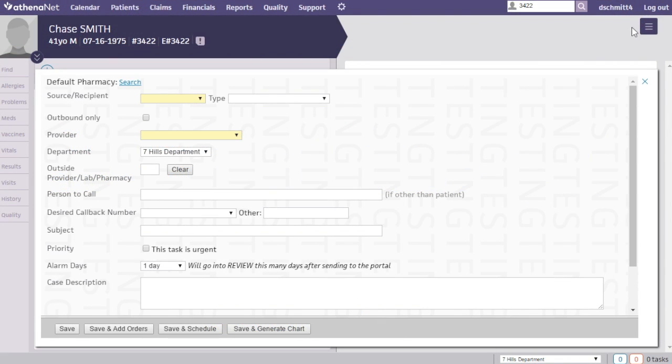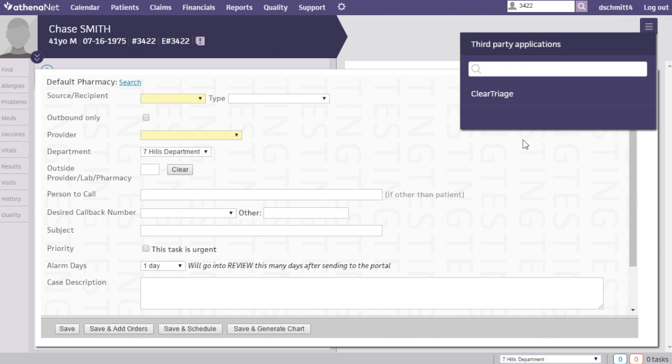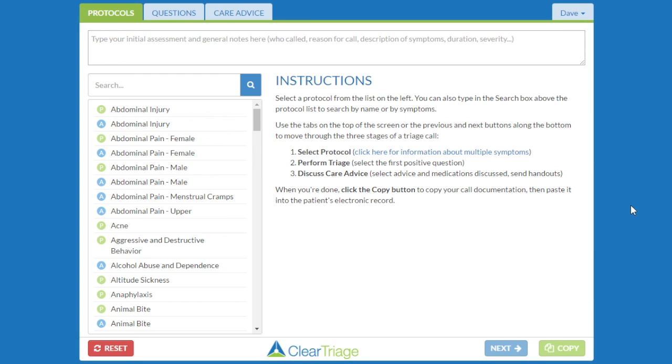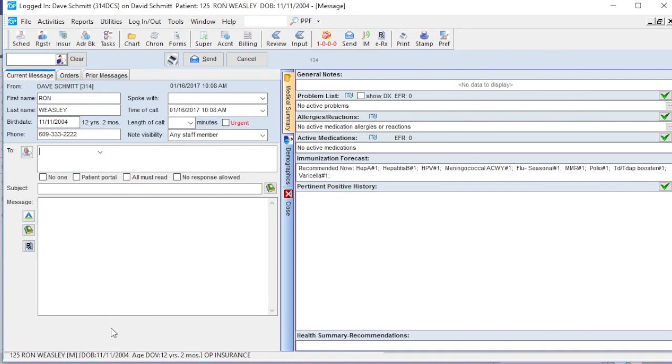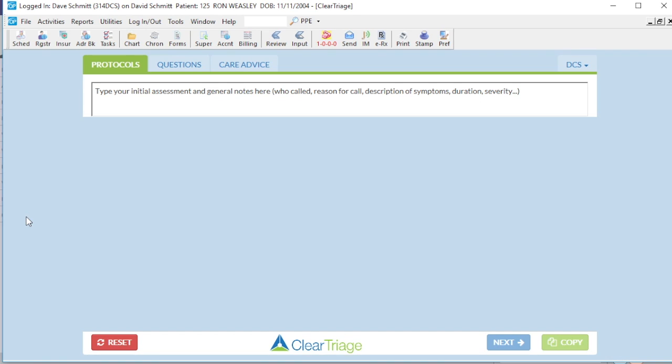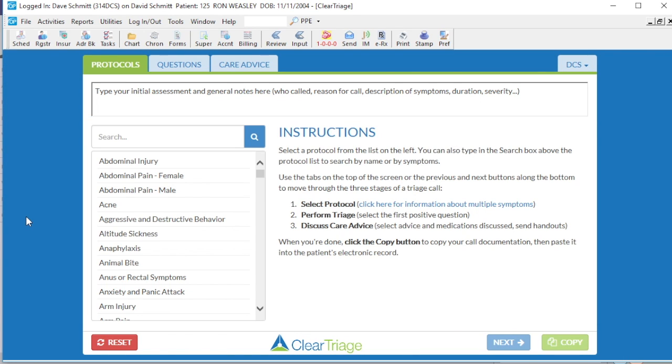There are a few EHR companies that have worked with ClearTriage to provide a button or link within the EHR to automatically sign you in. Office Practicum is one of those EHR companies, as is Athena Health. So if you're using one of those EHRs it's very simple to sign in to ClearTriage.